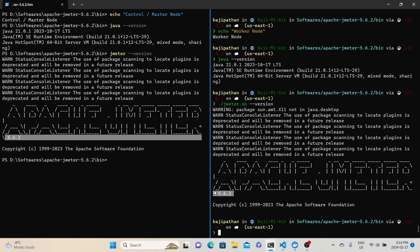The final thing is we need to make sure that there is connectivity between the control node and worker node. In real time, there is a chance that you might not be able to connect from control node to worker node. In that case, you need to work with the network team to understand if there are any firewall rules blocking the connectivity. If so, you need to submit a firewall rule request and they will open up that particular rule for you. Once you confirm all the prerequisites are met, then we need to start the configuration steps.